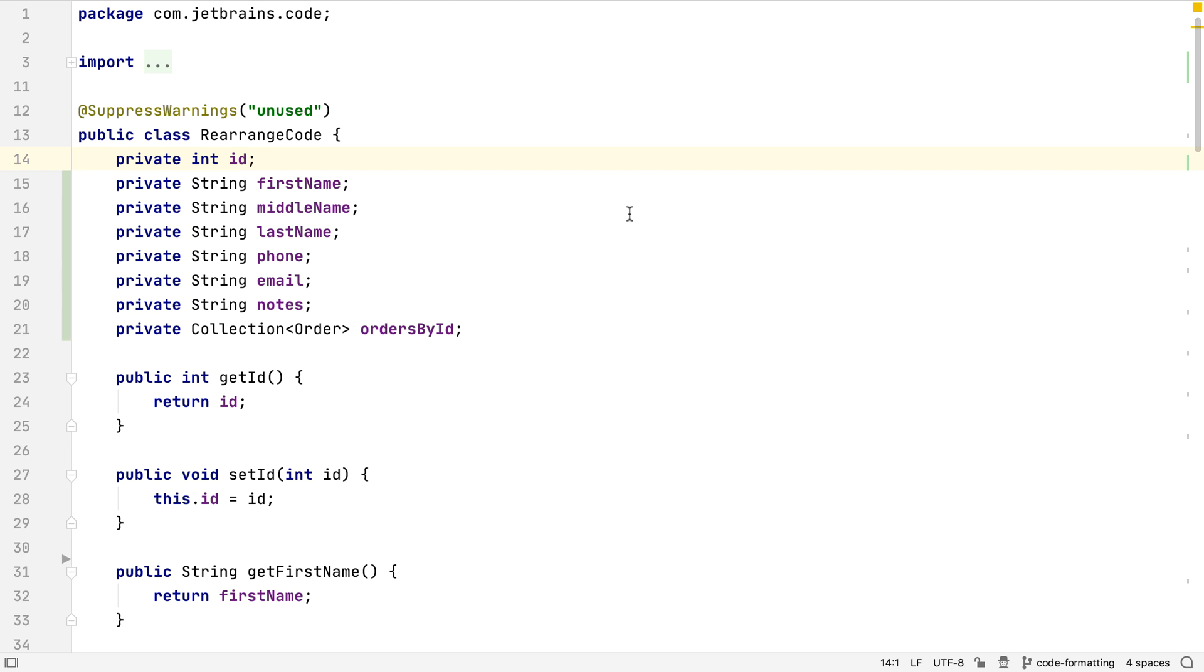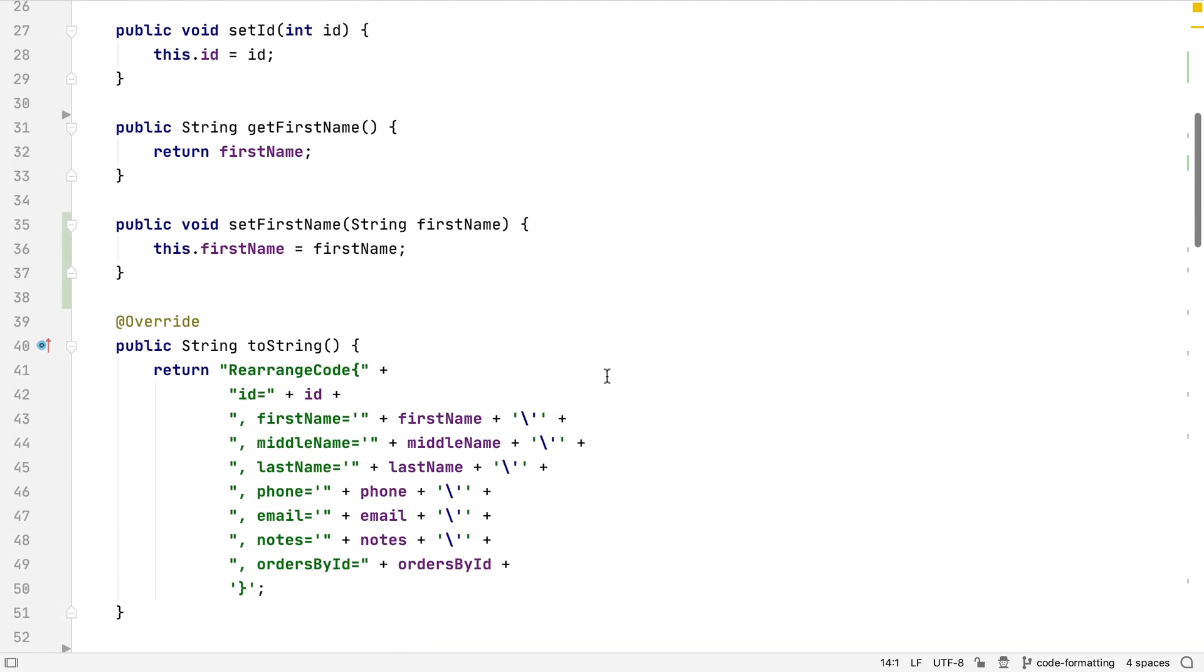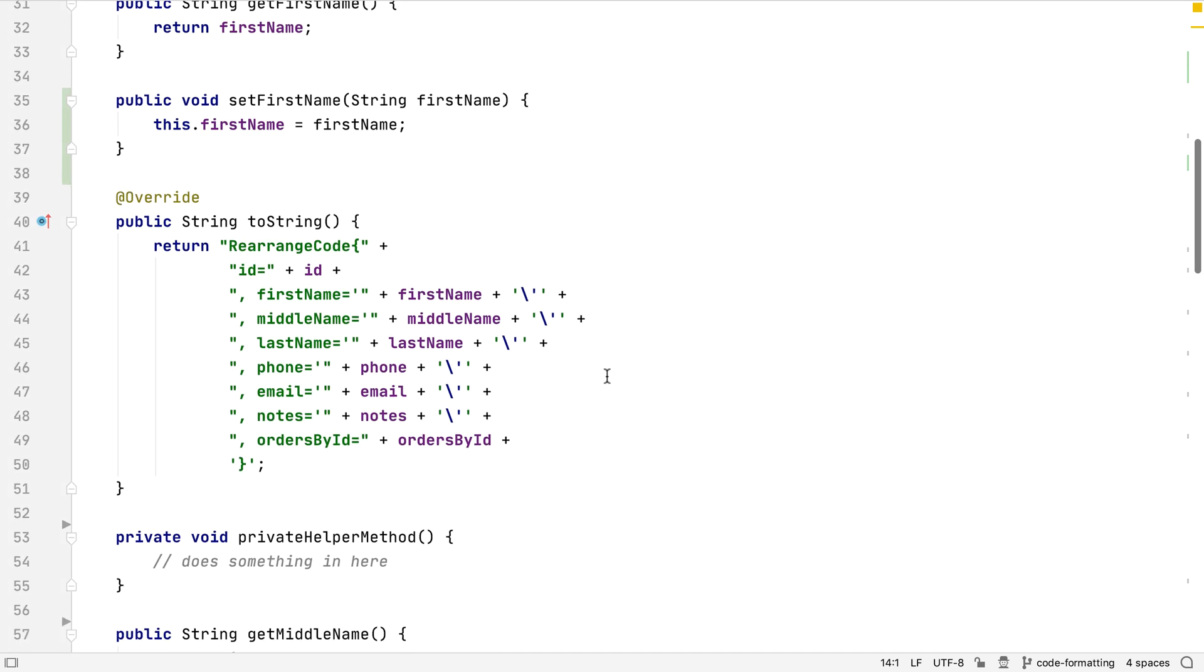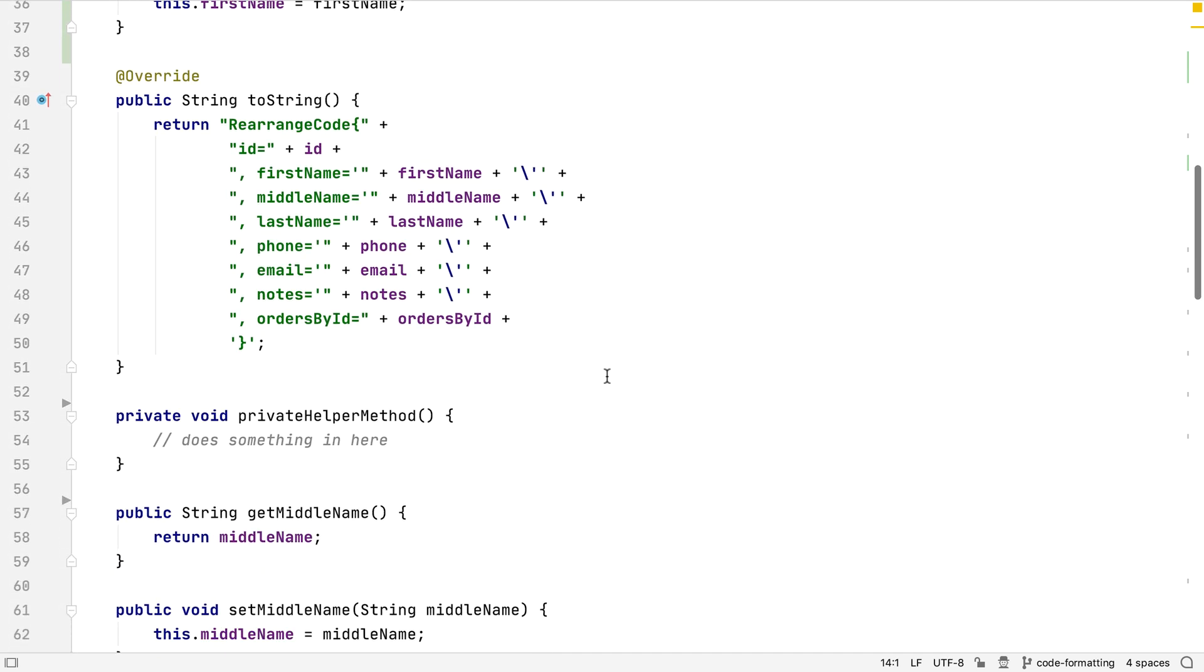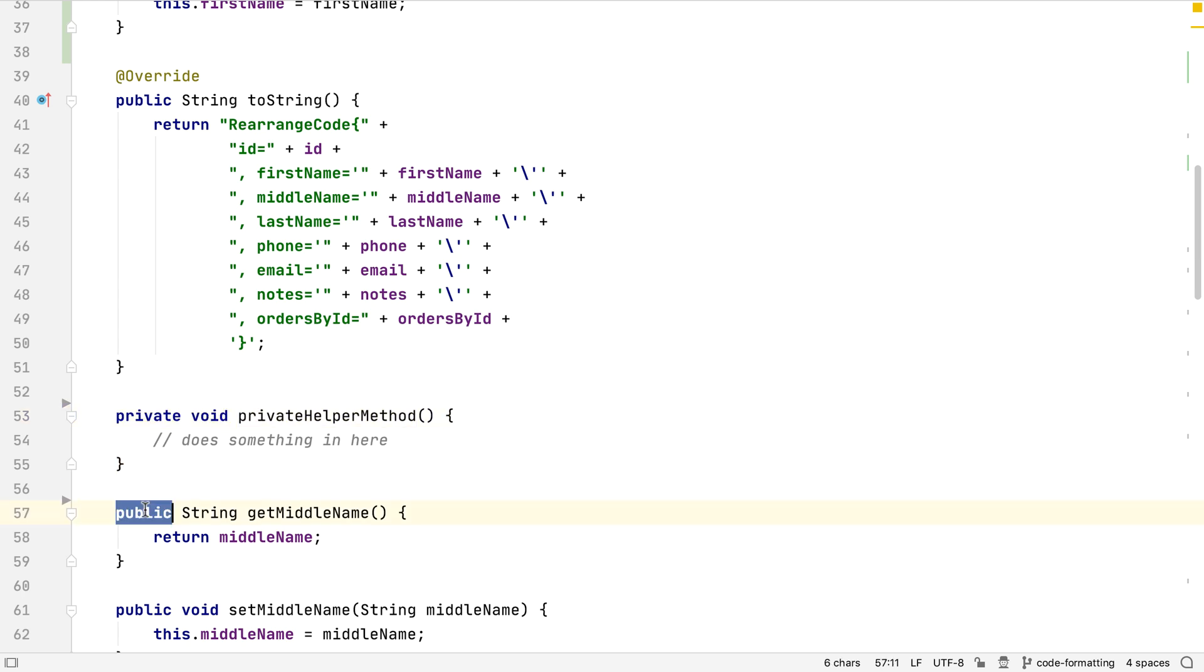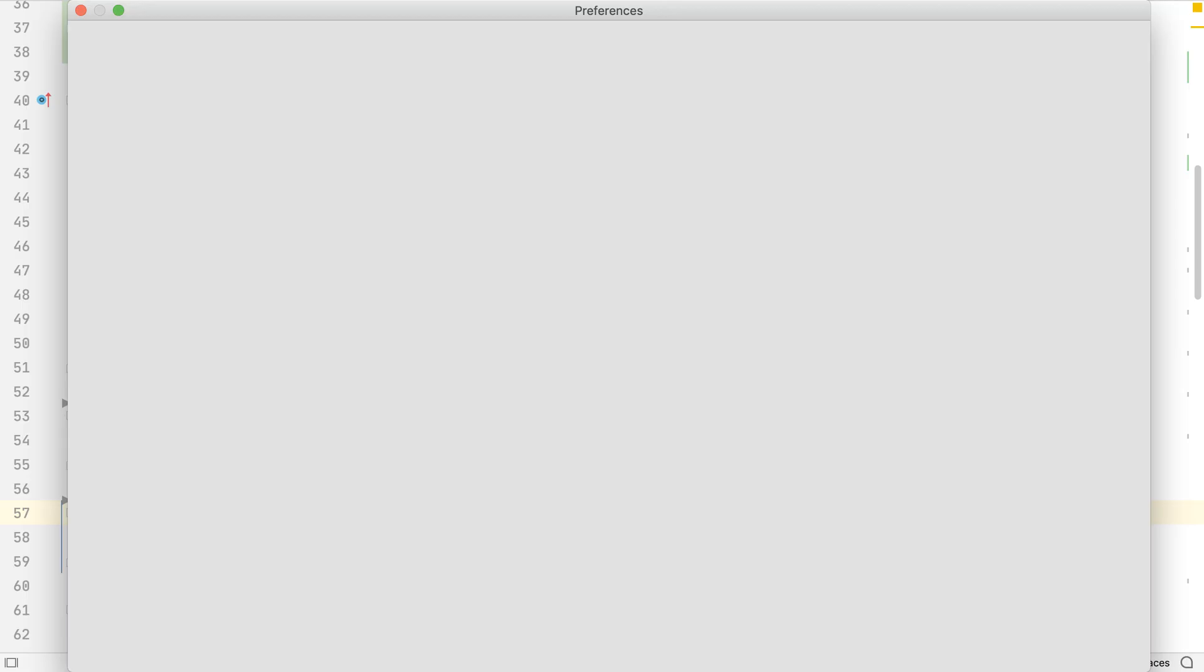However, we might want to go further in organizing the code in a class. For example, we might want to put private methods to the bottom of the class, underneath all the public ones. Let's open up preferences to change our settings.